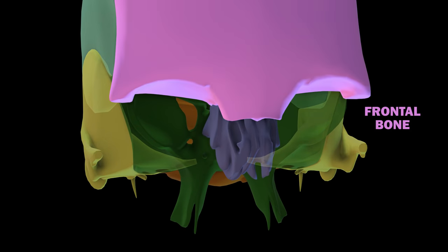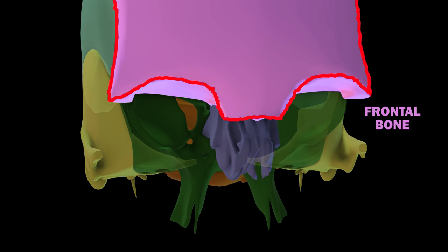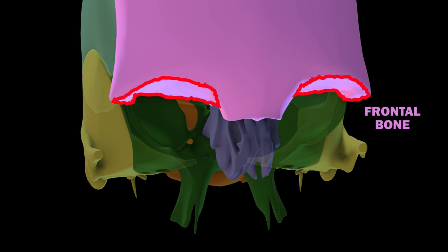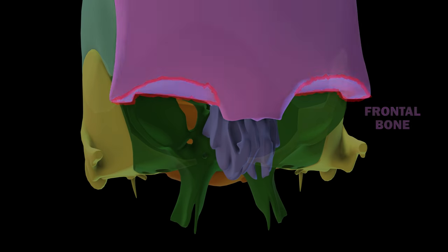The frontal bone is the bone of your forehead. It has two portions: the vertical portion and also the horizontally-oriented orbital portion.